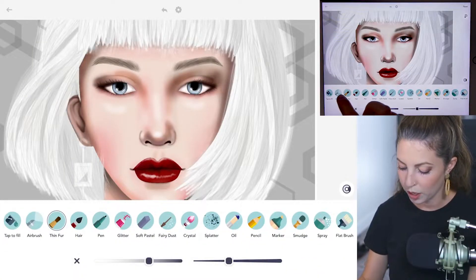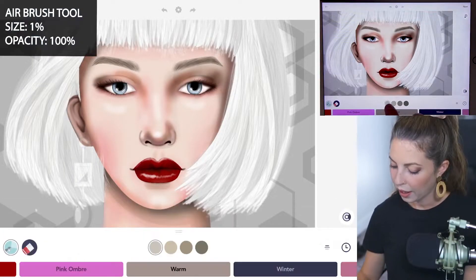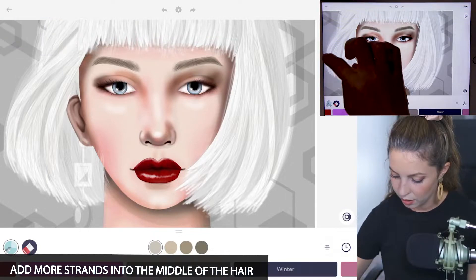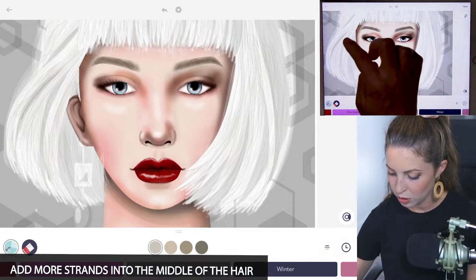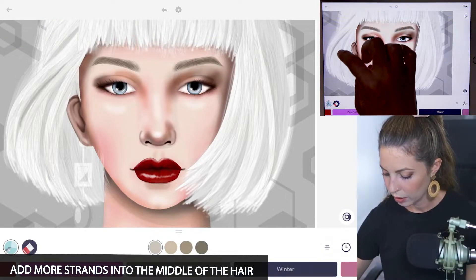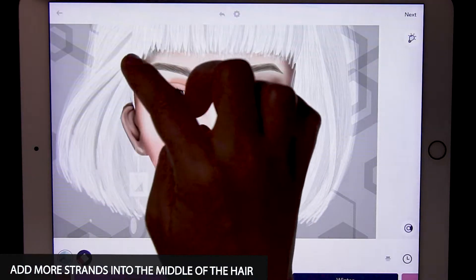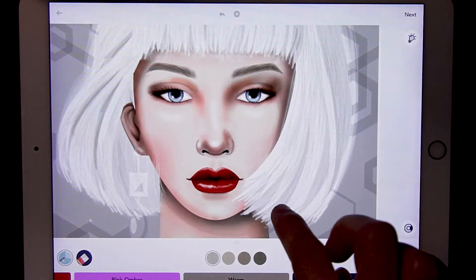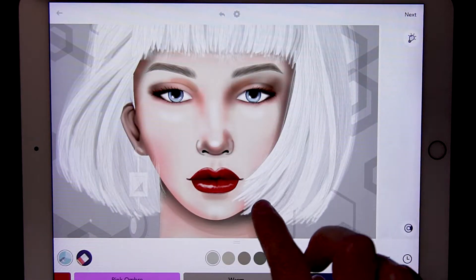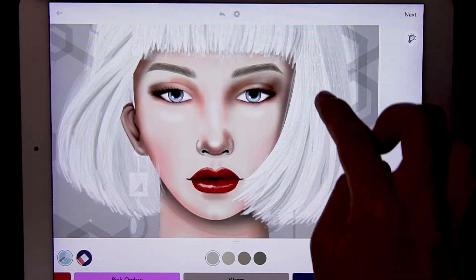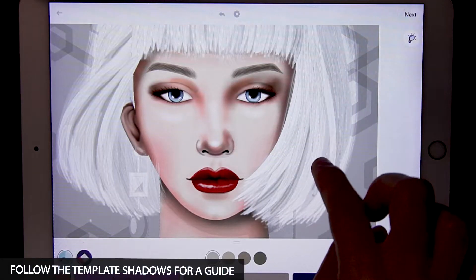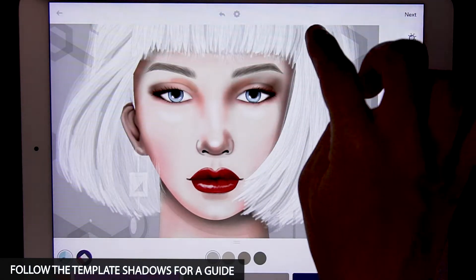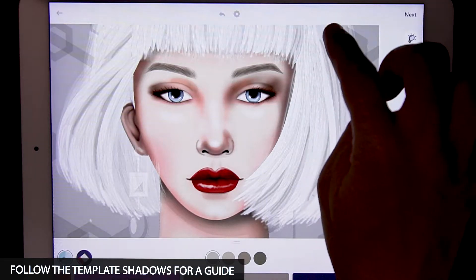Then switch back to the airbrush tool using the same color from the warm palette. I'm just going to add in a few strokes here and there, using the template where it already has some shadow where it suggests it and just adding it in there, so we have a little diversity with the color in the hair.